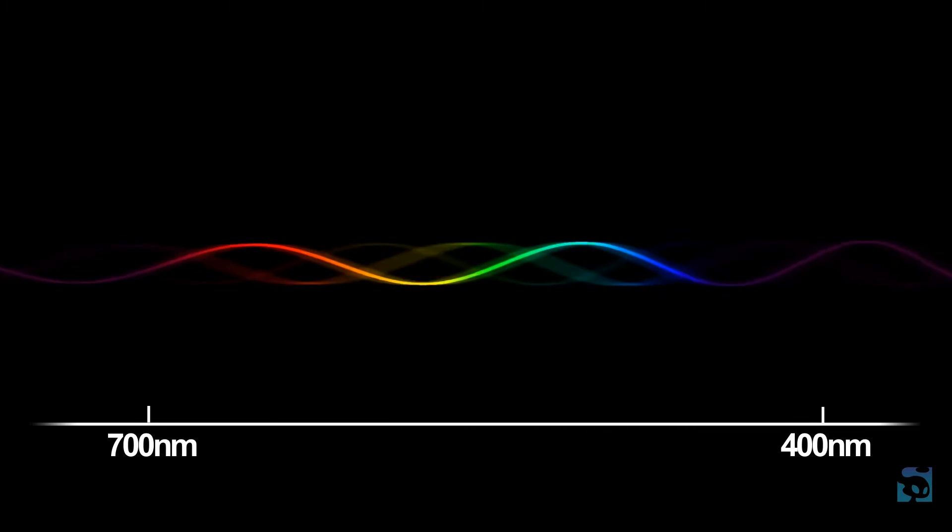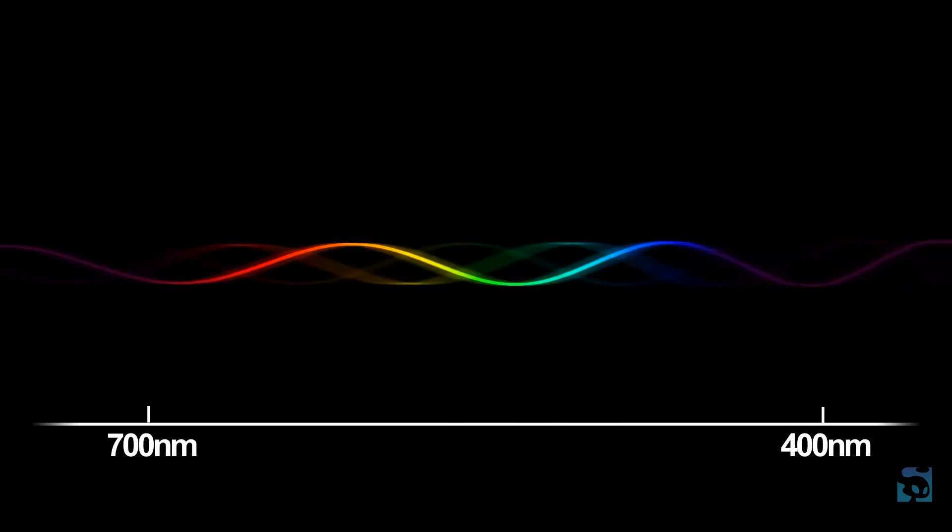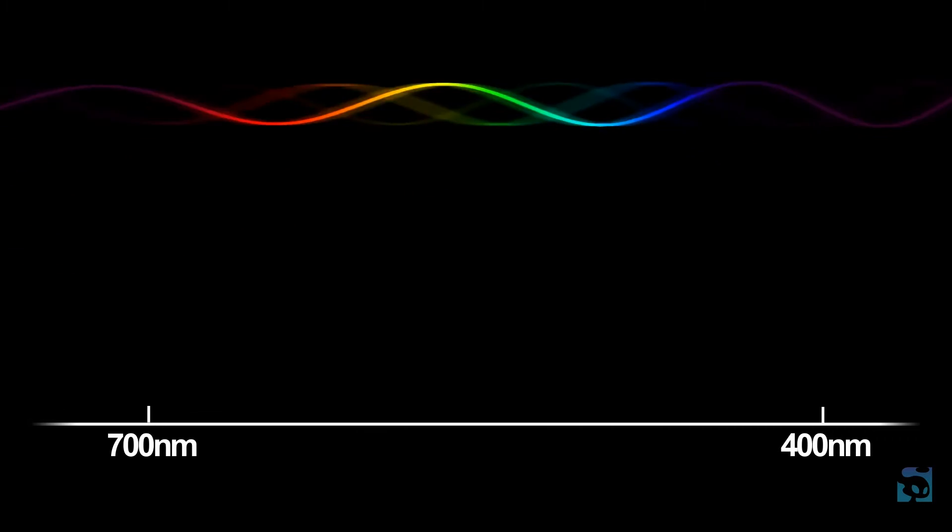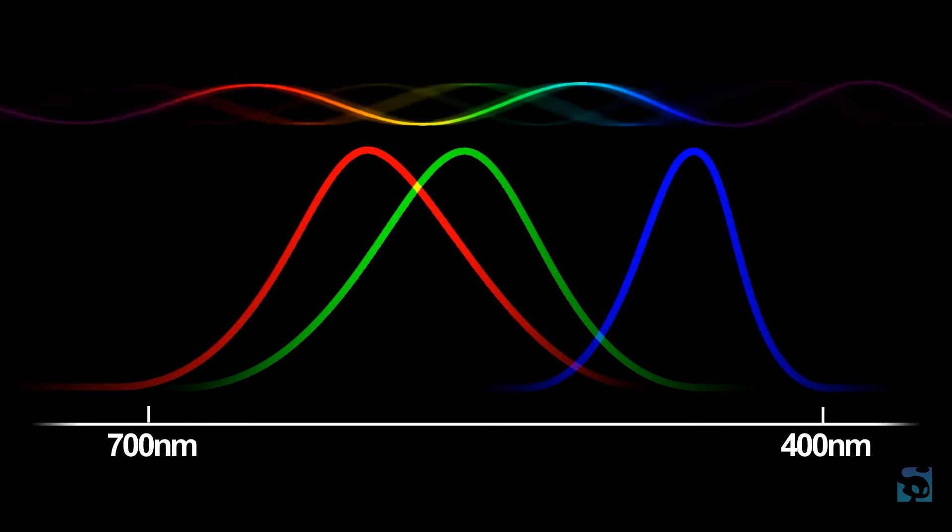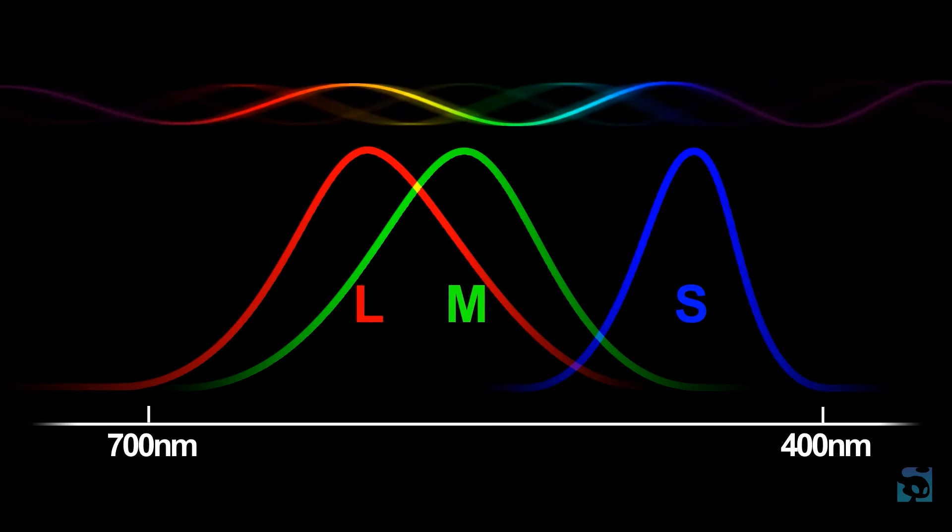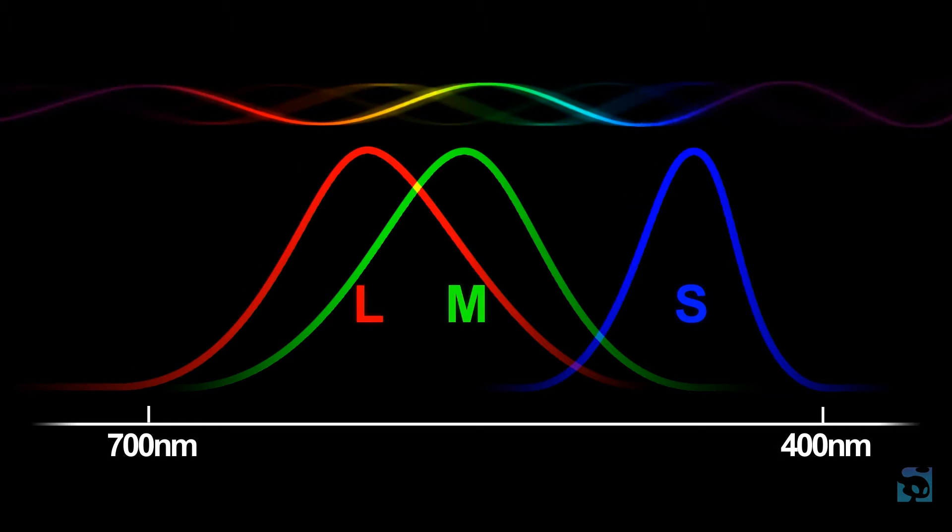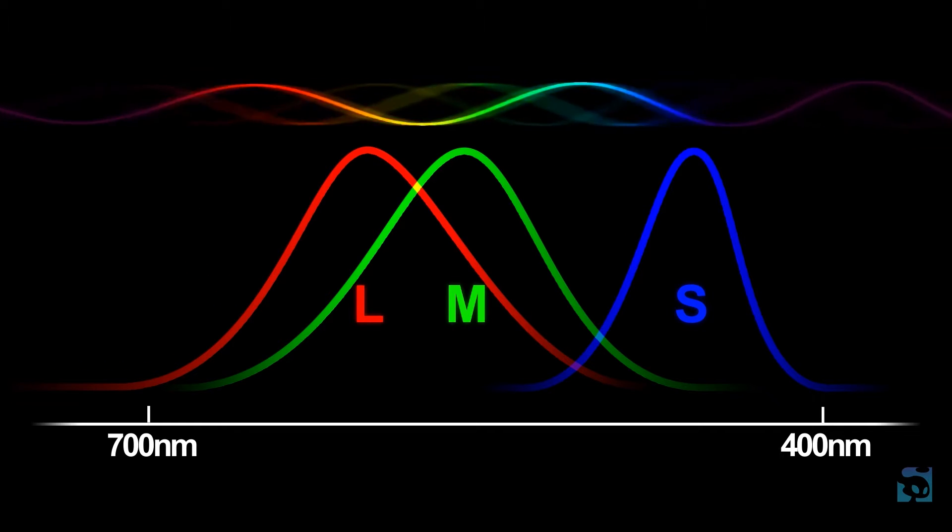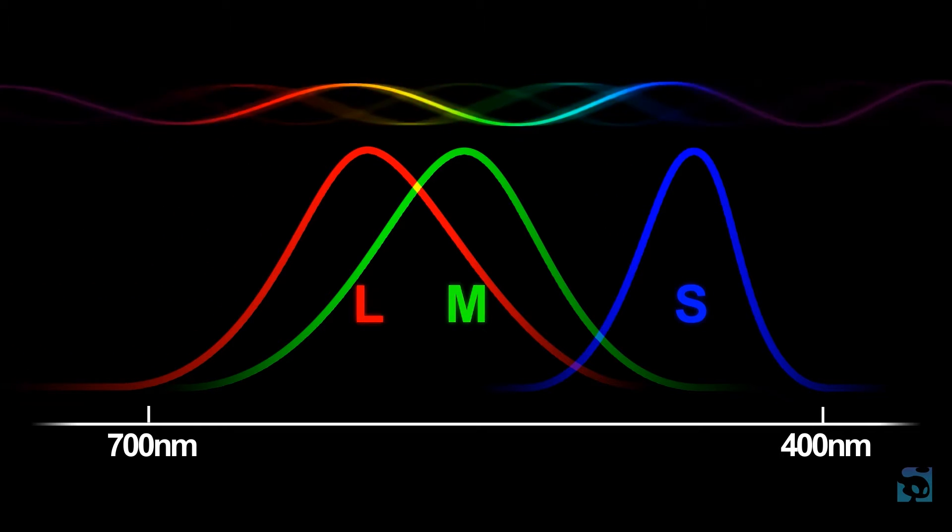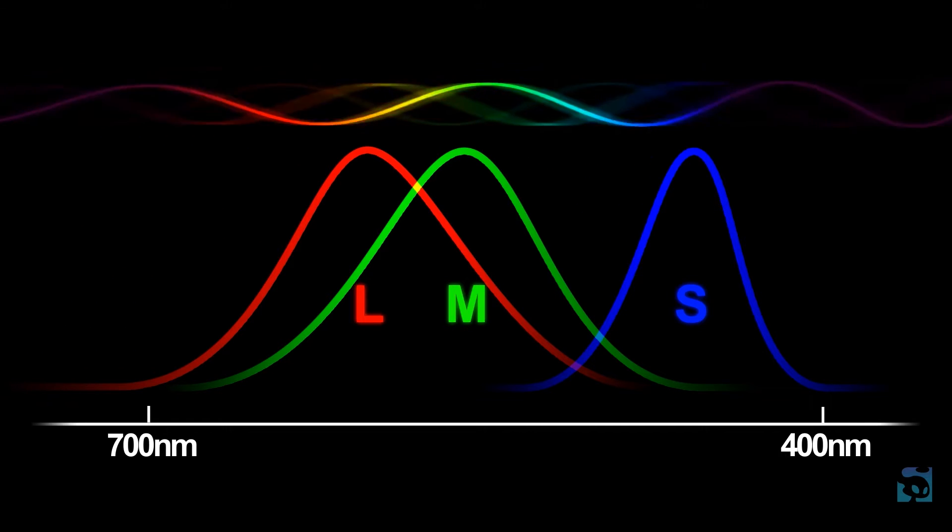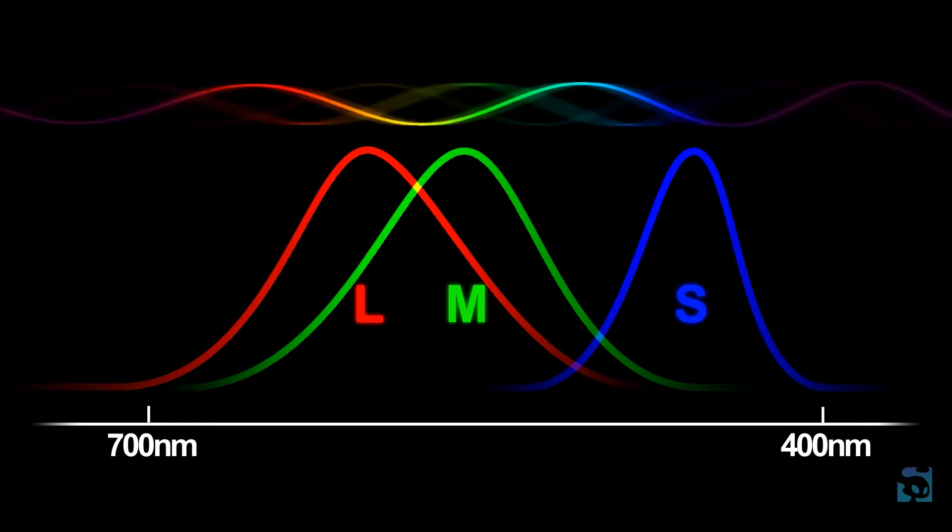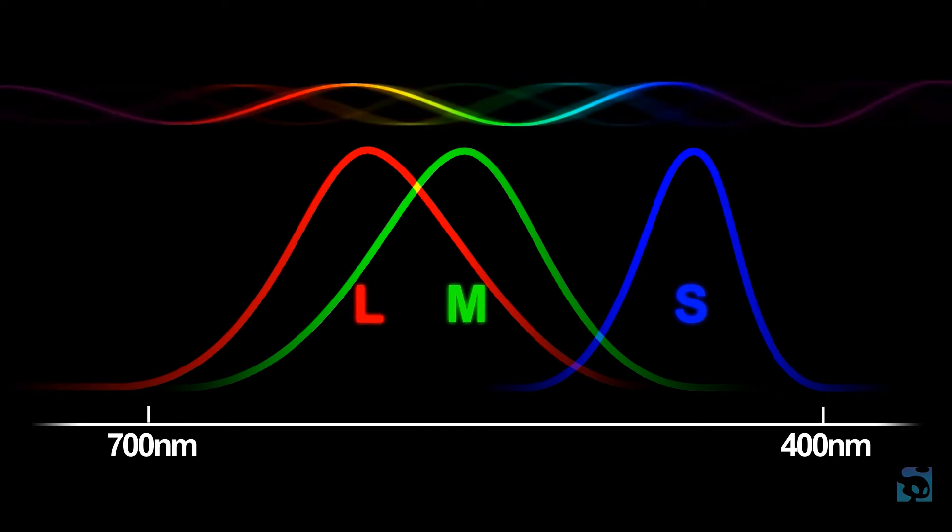Most humans have trichromatic vision, meaning that our retinas contain three different types of photoreceptive cone cells: short, medium, and long, or S, M, or L for short. They're called cone cells because they have these little cone shapes at the end of them. These each see overlapping sections of this little band of EM frequency range, and that's what we call the visible spectrum.